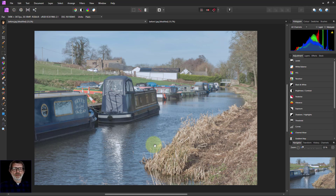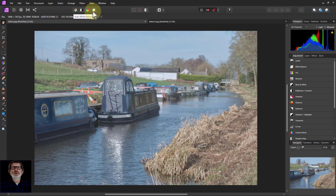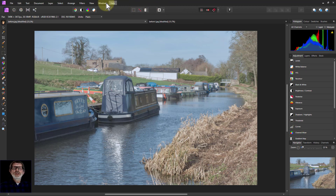Hello and welcome to InAffinity. We've been looking at the automatic controls up here for quick fixes to pictures — Auto Contrast, Auto Color, and Auto White Balance — and ways of doing those with the adjustments over here. We skipped over the first one here, Levels, but now we're going to look at it.